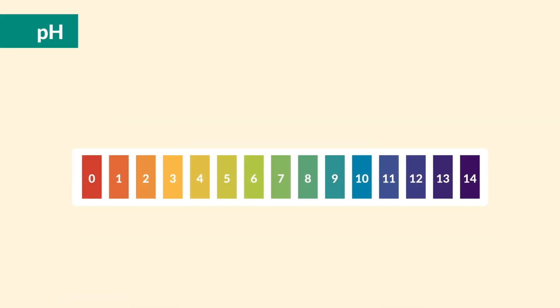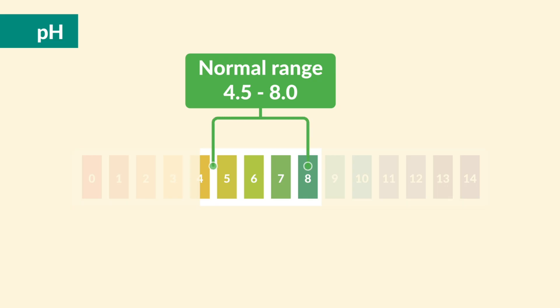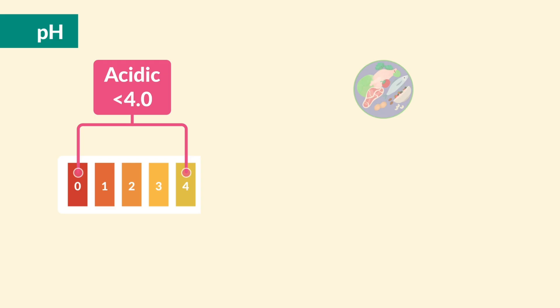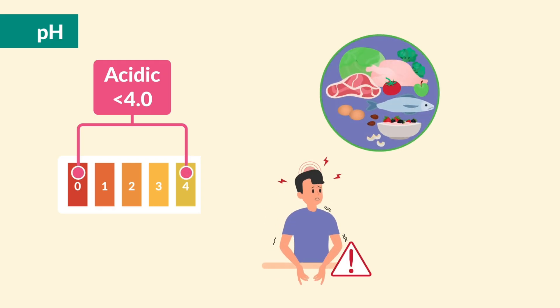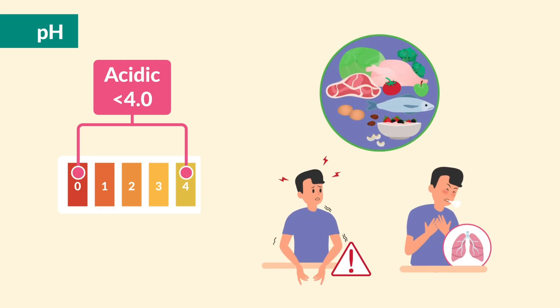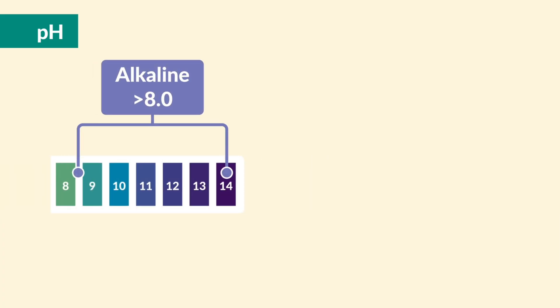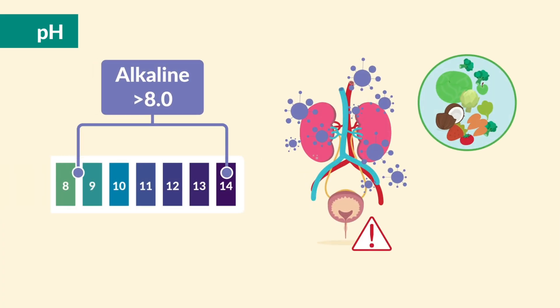Next up is pH. Normal is 4.5 to 8, which is slightly acidic. Acidic urine can come from a high-protein diet or metabolic or respiratory acidosis. Alkaline urine could be from urinary tract infections, a vegetarian diet, or prolonged vomiting.